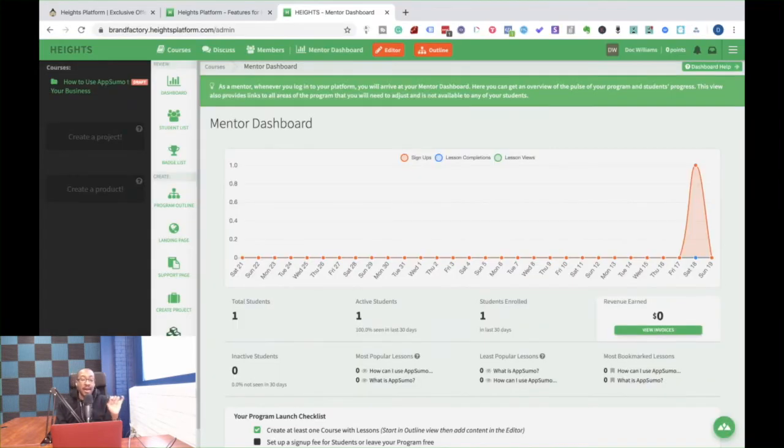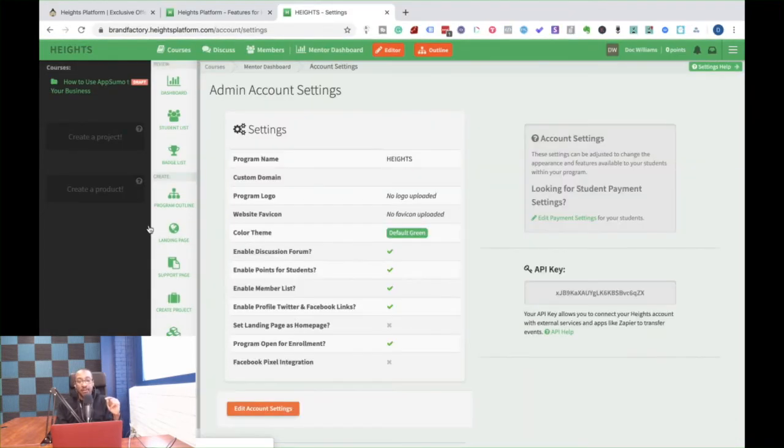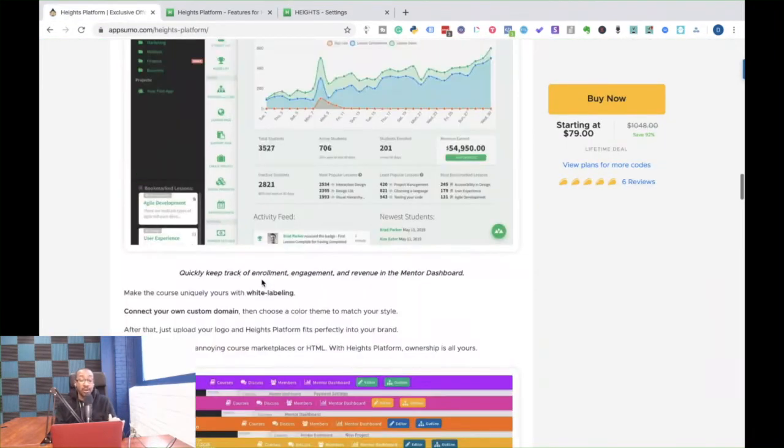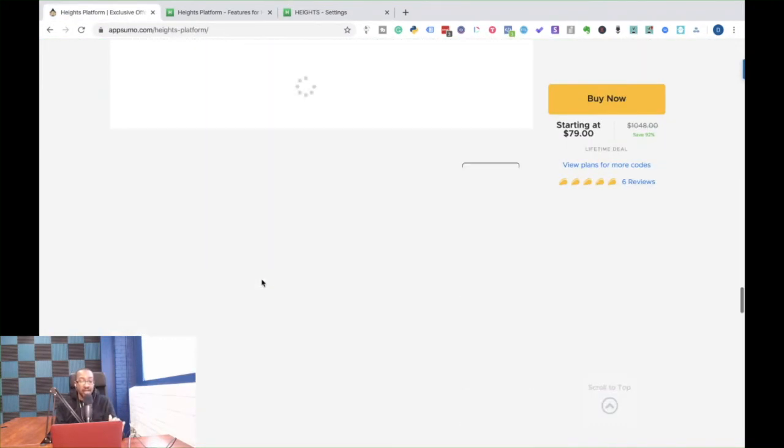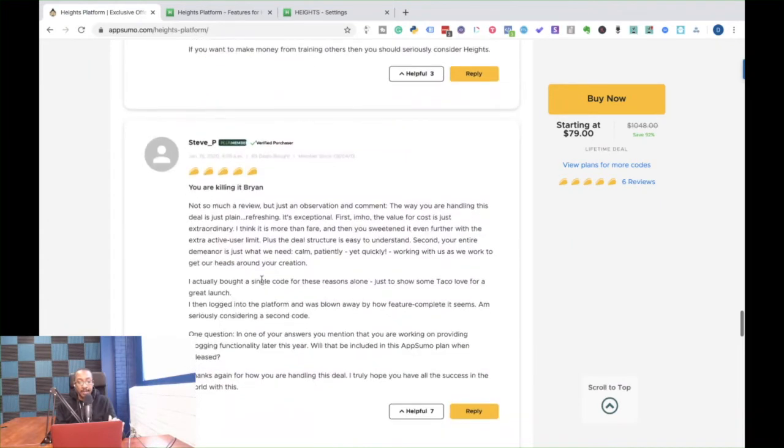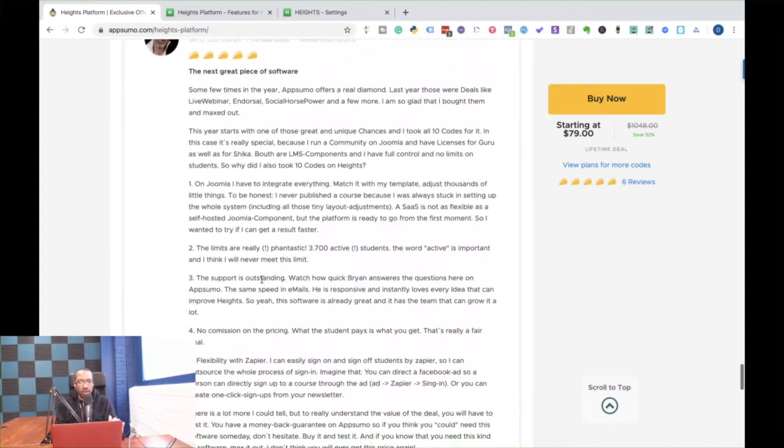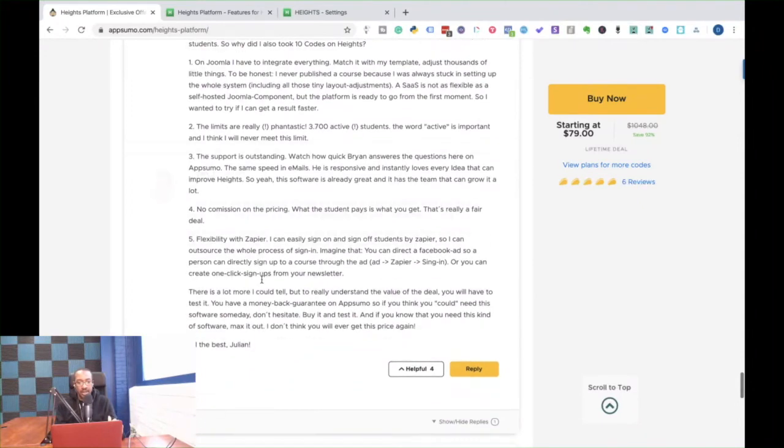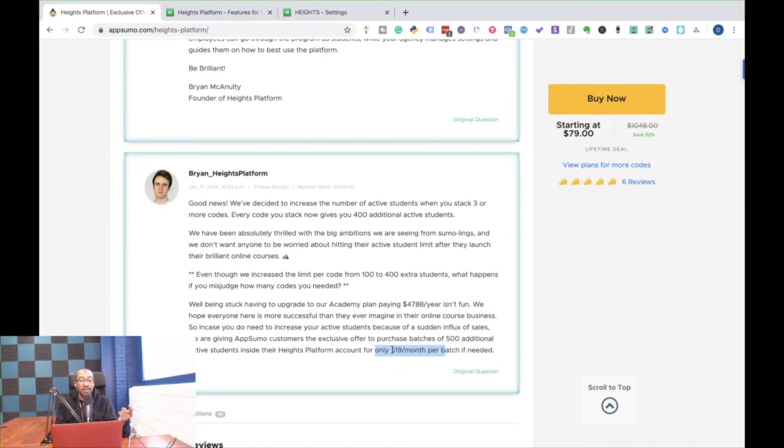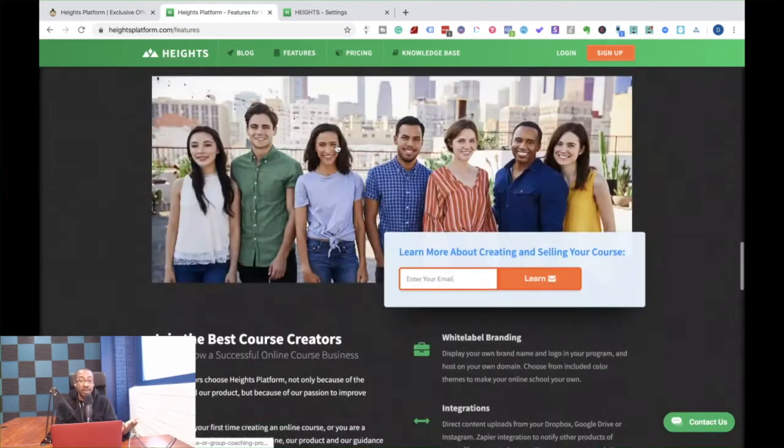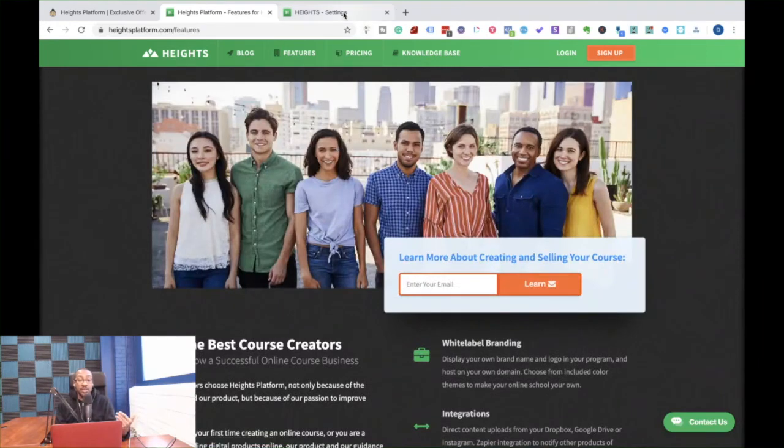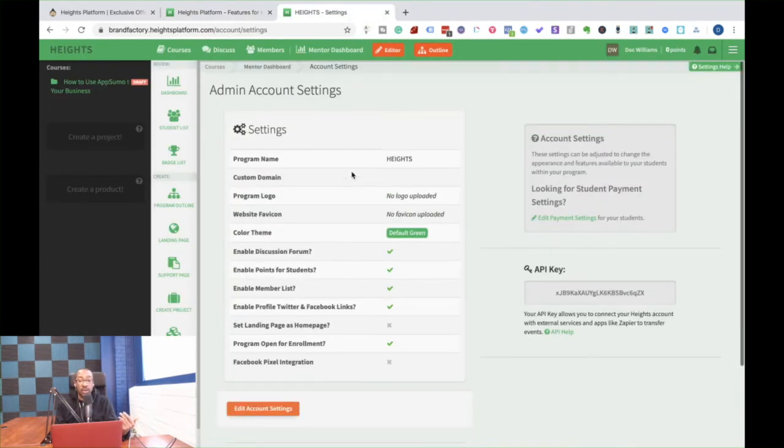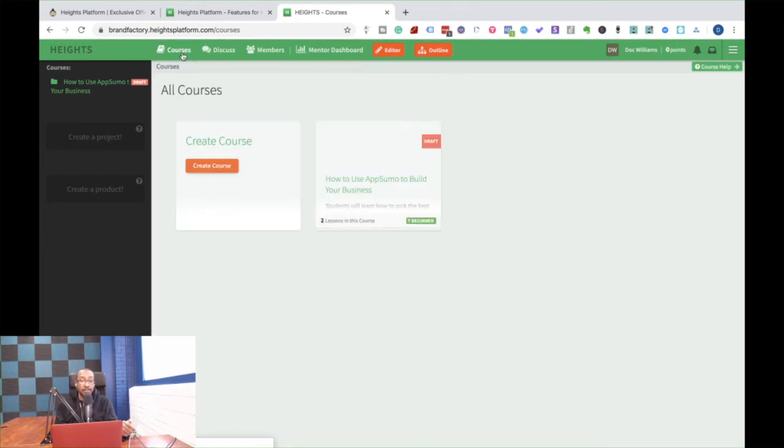Also, they have a deal if you need more people. It's only $19 a month extra, you can add up to 500 additional students. That's pretty great. I mean, that is really good. And if you have that many students, you should be charging or one of your courses should be making you money. So I think that's a pretty good deal.